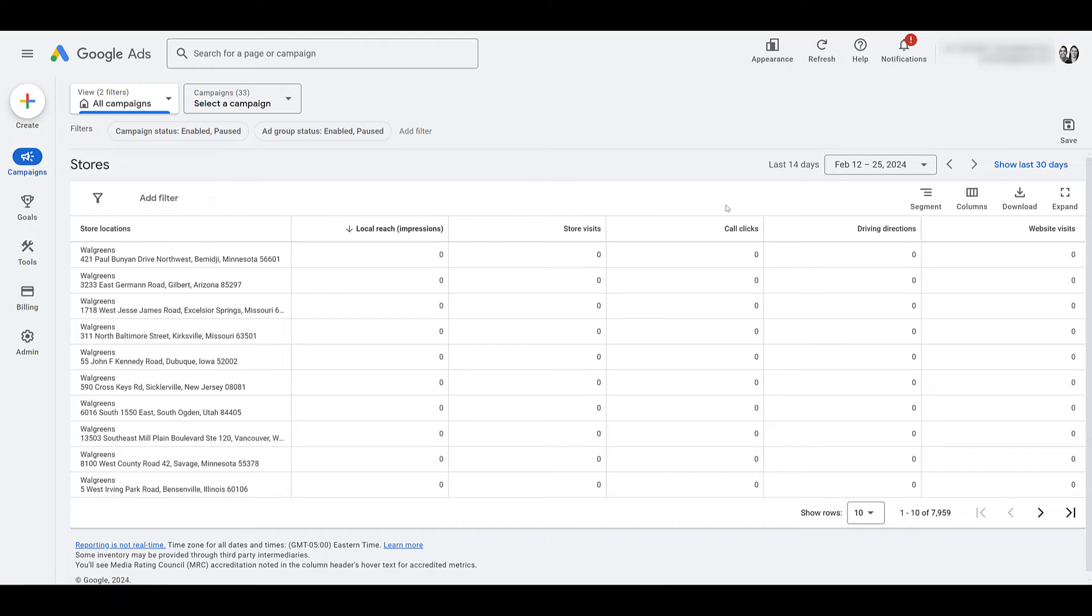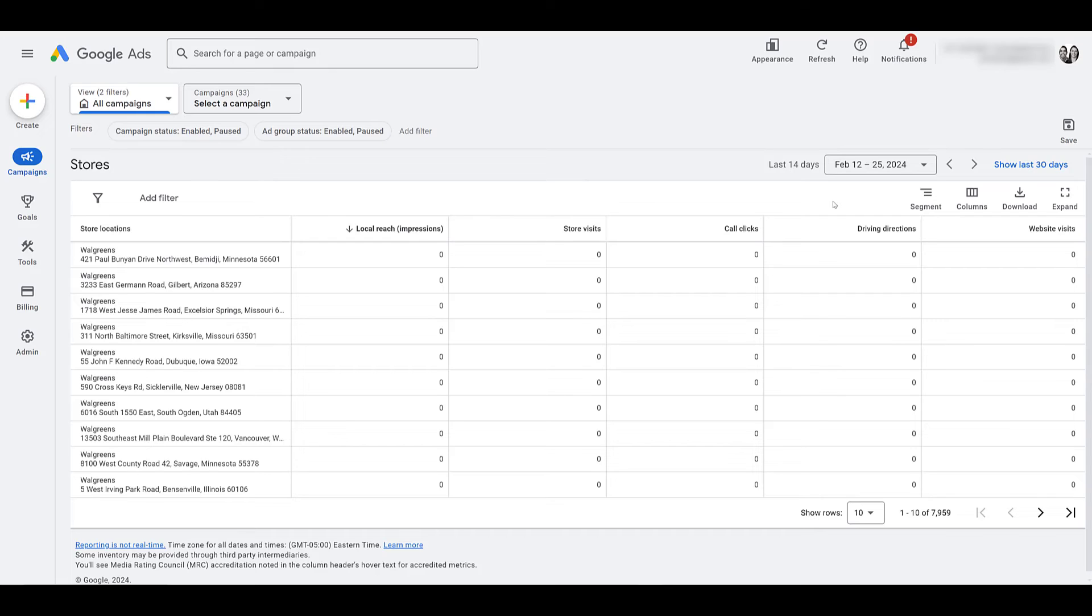Then we have call clicks. The number of times people hit the call button while your ad was visible. If you want more information about whether the user connected or how long the call was, you'll have to go to the actual call reporting section. This is literally just the tap on your call asset. Then, how many times someone clicked on the driving directions button. Again, another location-based ad. And then website visits. Clicked on the ad, went to your website or landing page.